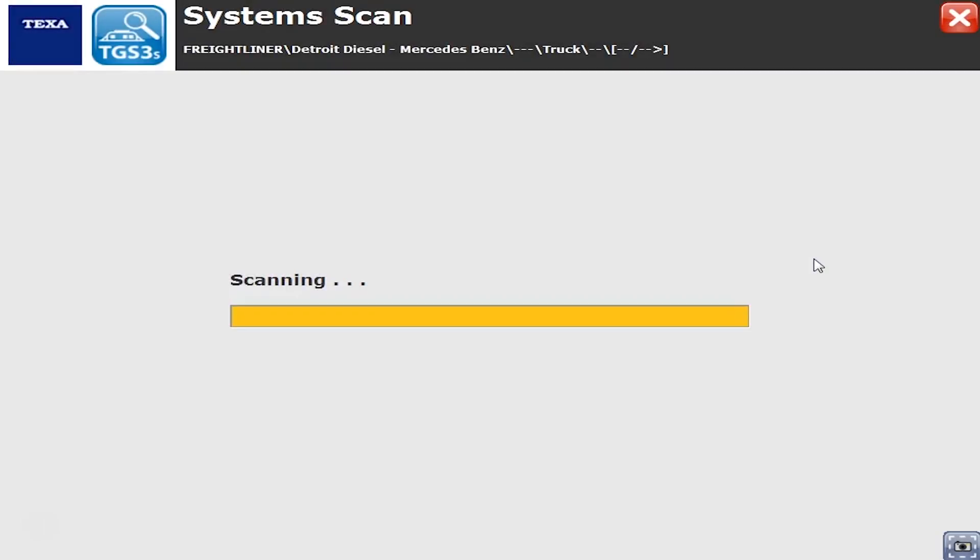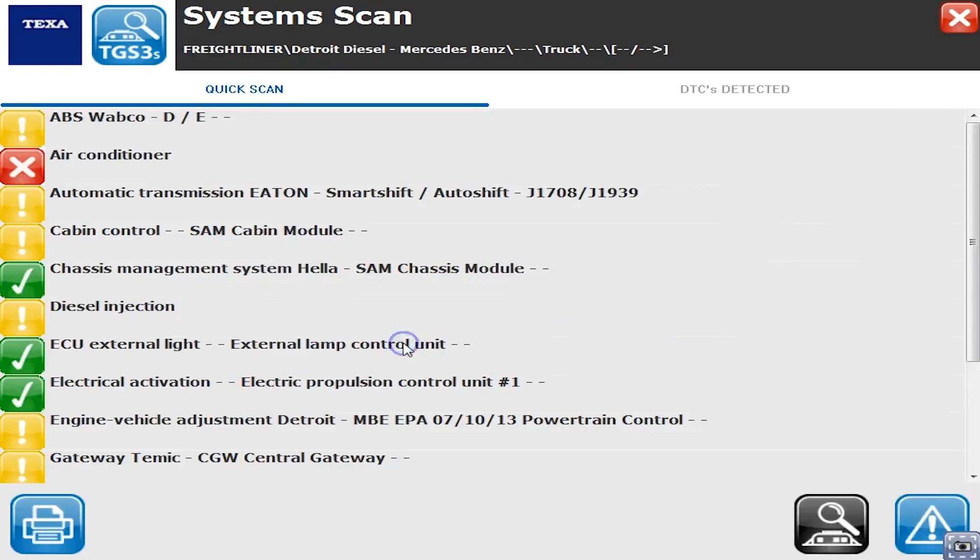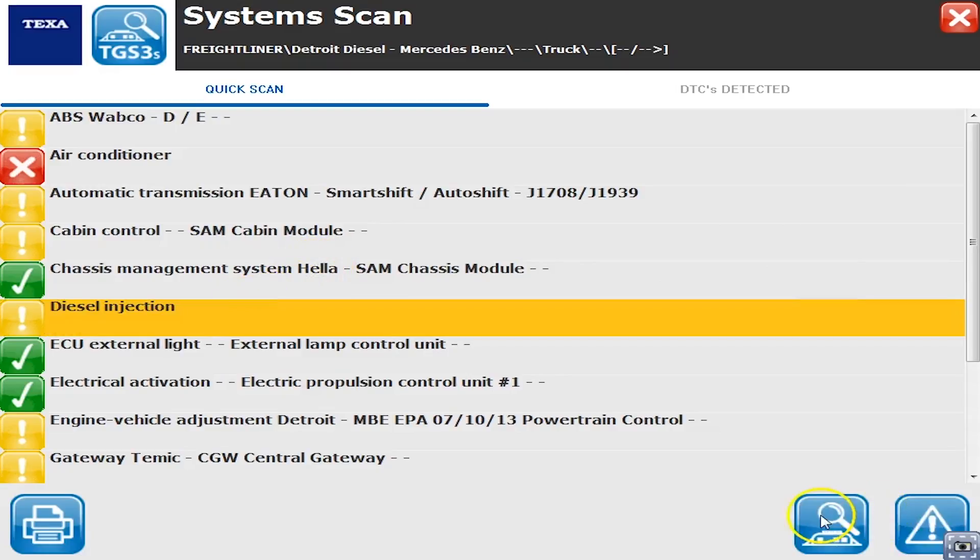Hello everyone, Tyler with Diesel Laptops. We are hooked up to a 2009 Freightliner with a Detroit to show you exactly what you can do with the Texa on a Detroit. This is done in late September of 2016 on version 39.1. Right now we did a global scan and picked up all the different systems on the vehicle.